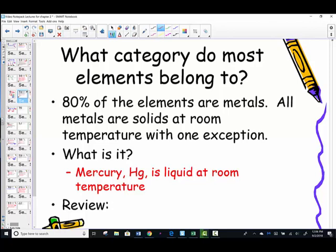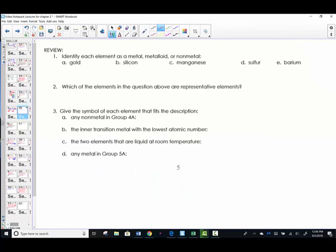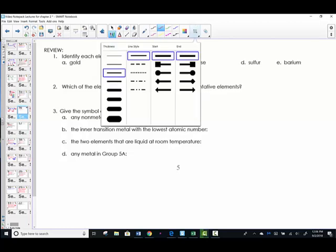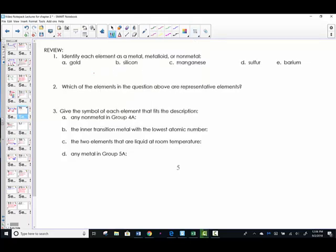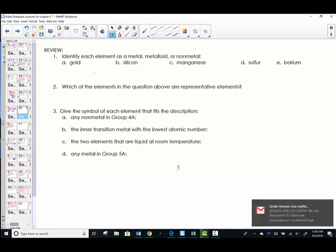All the others are solids. Let's tackle a little review with the periodic table. You may pause the video right now and work through this review, then start the video back up when ready to check your work. We're going to identify each element as a metal, metalloid, or non-metal.